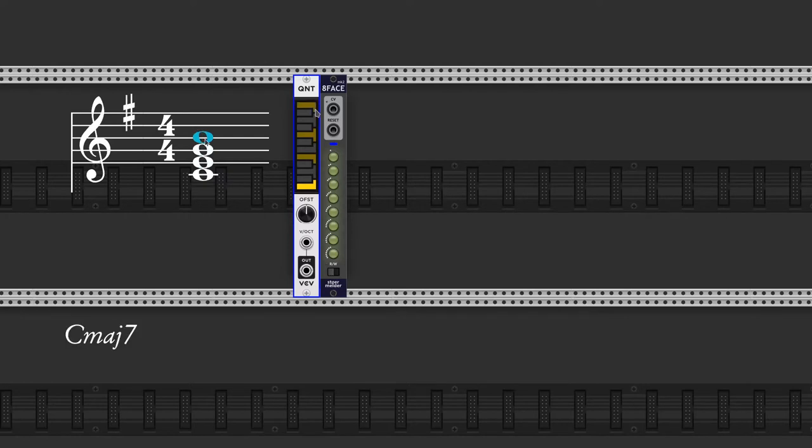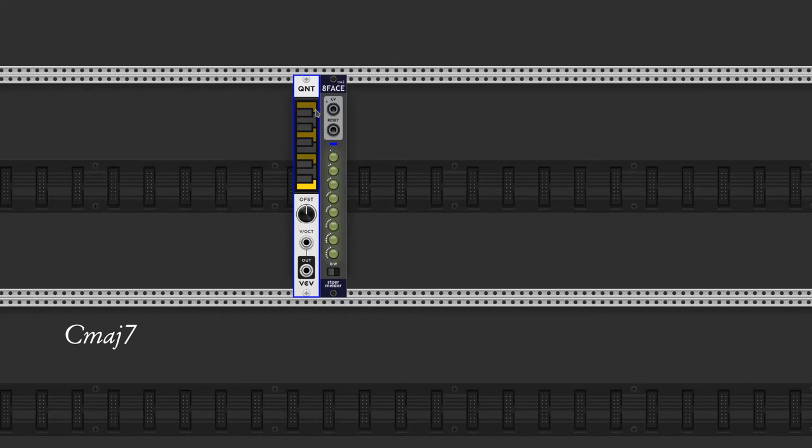Let's record this chord in the first slot of 8-face. We click the button below to put it in write mode, and click the first button. And we go back to read mode.